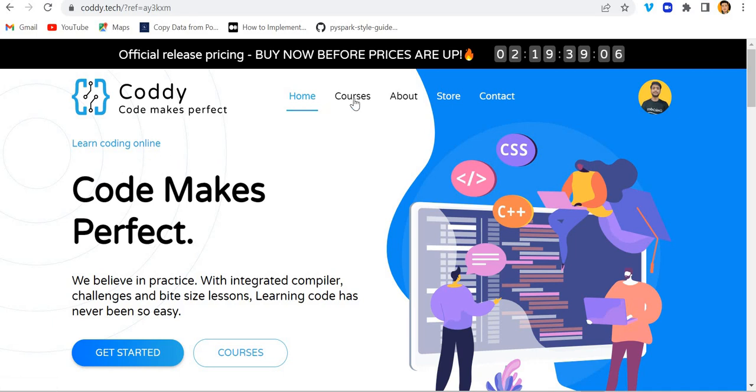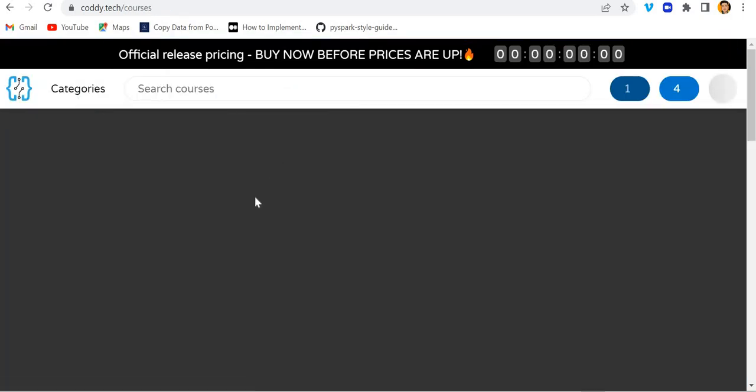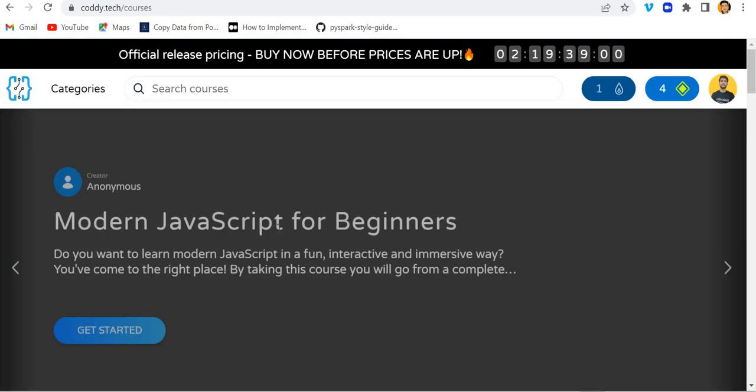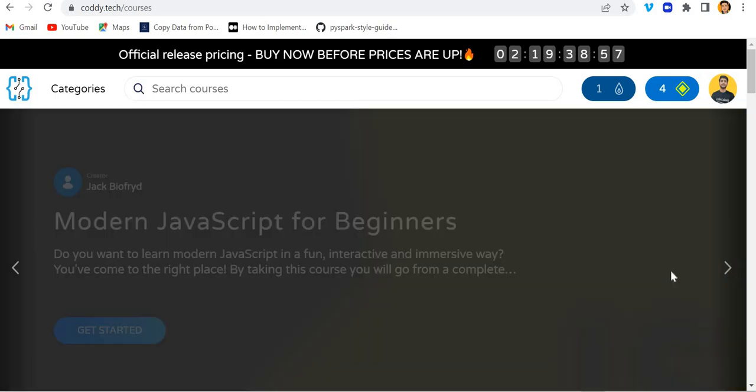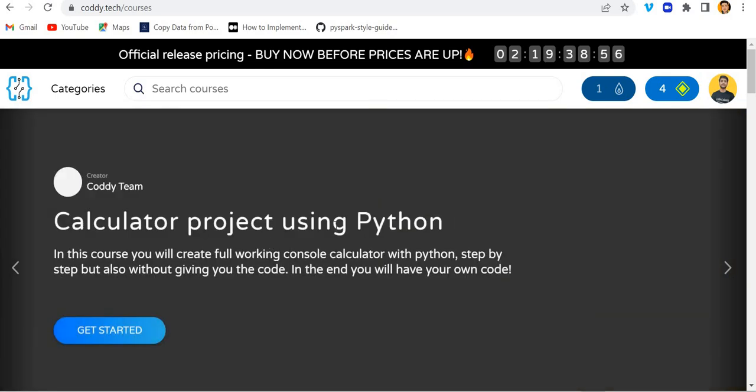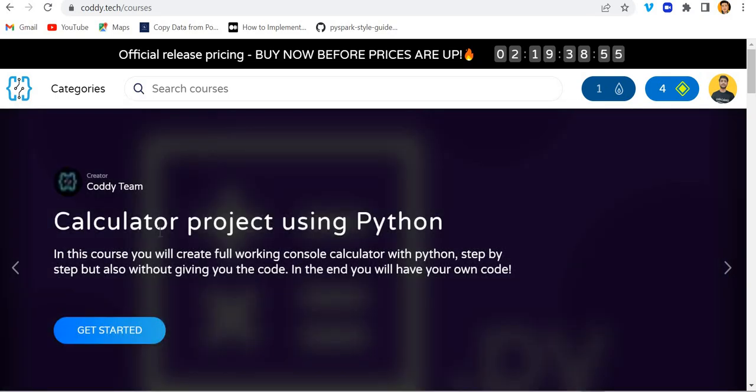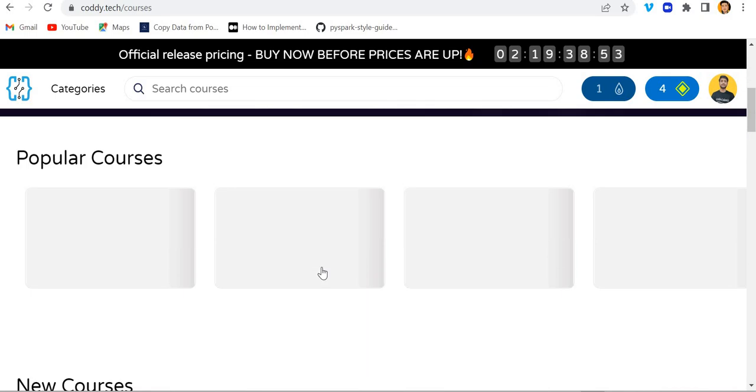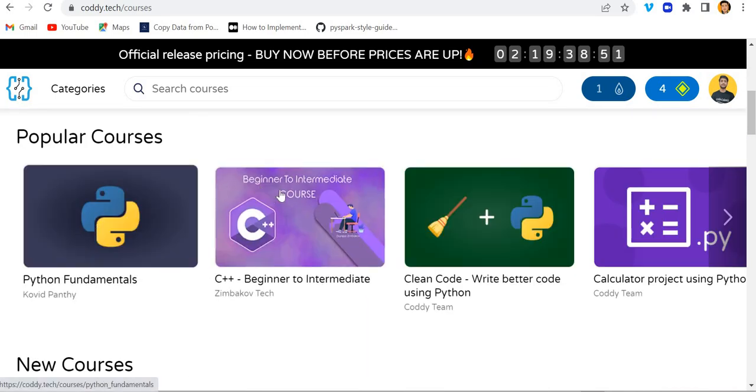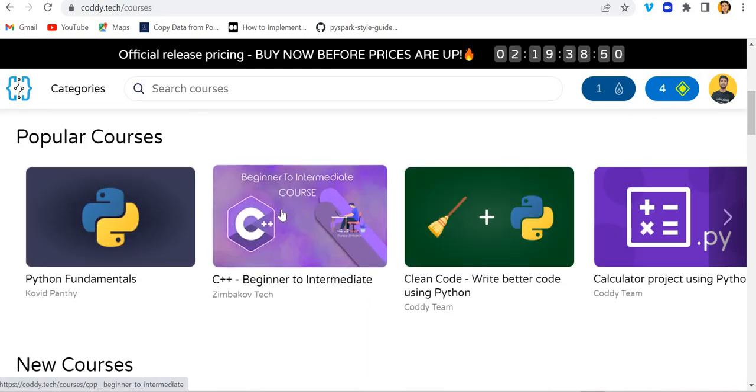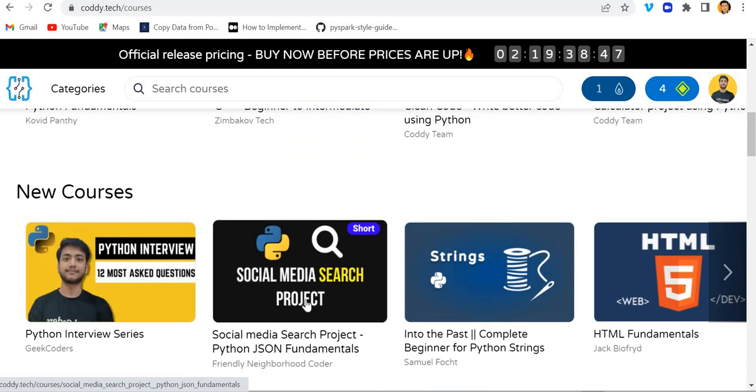We have an option for courses and you can find multiple courses over here like JavaScript for beginners, projects using Python, Python fundamentals, C++ beginner to intermediate, and many courses are available.